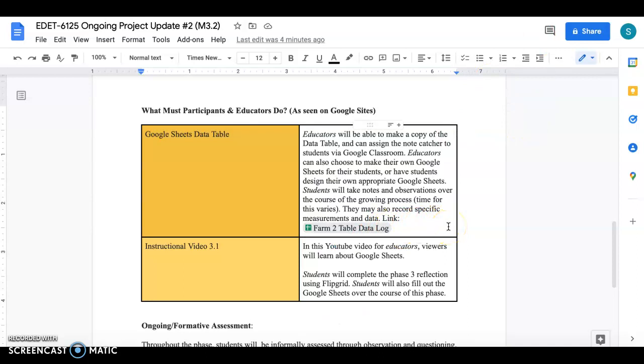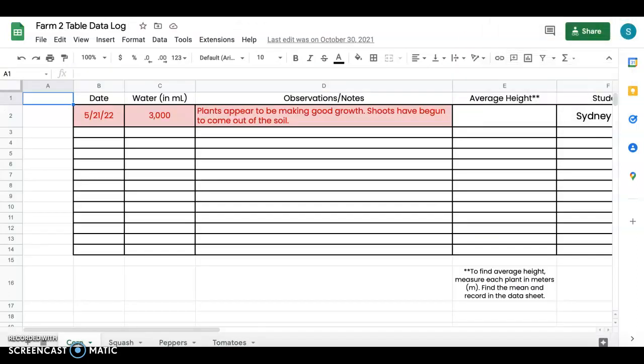Now obviously my students might be different than your students as they will in any classroom, every teacher is different. So you are welcome to make your own data log and you can make it look however you'd like. However I did create a very simplistic one and if you click this link here or if you click the link on my website it will make you force a copy. However once you have your copy you can do whatever you'd like to it.